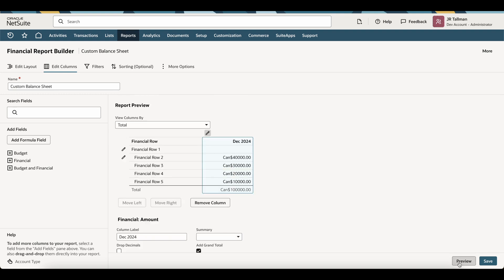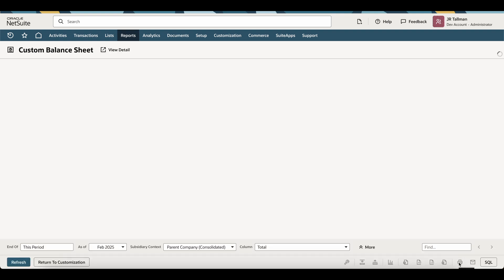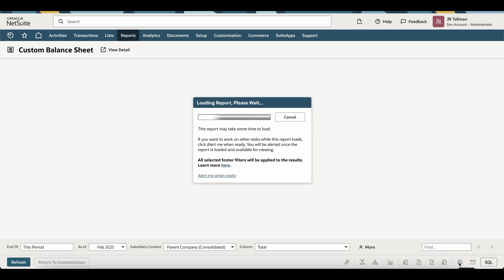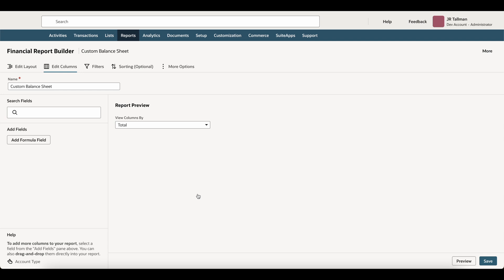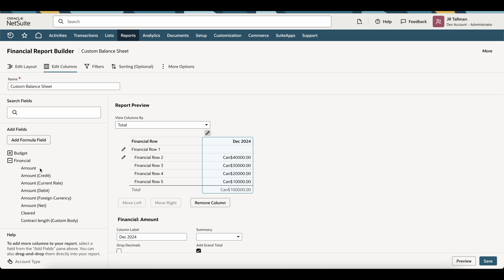Now, if I were to preview this, this would just show me the non-cumulative amount for December 2024 in that column. So you can see that here as showing in the Custom Balance Sheet. I'm simply going to go to Return to Customization, and I'm going to go to the left-hand side underneath the Edit Columns and add another Amount field.